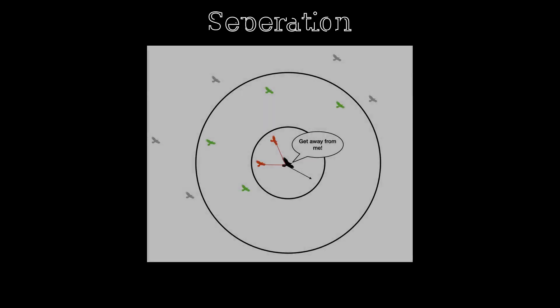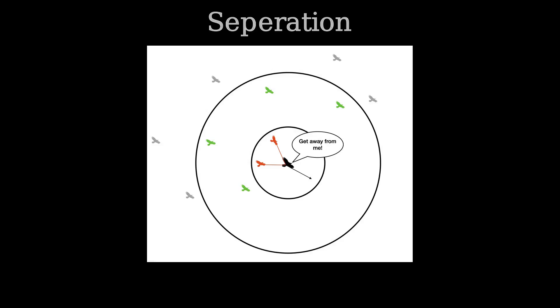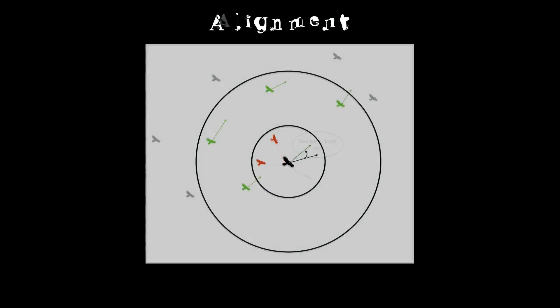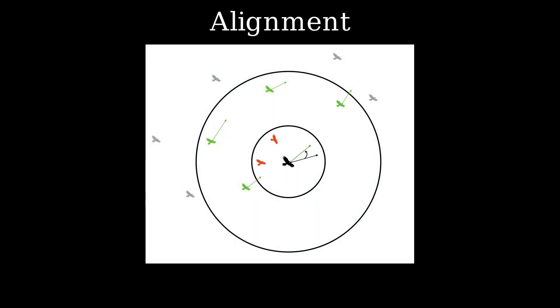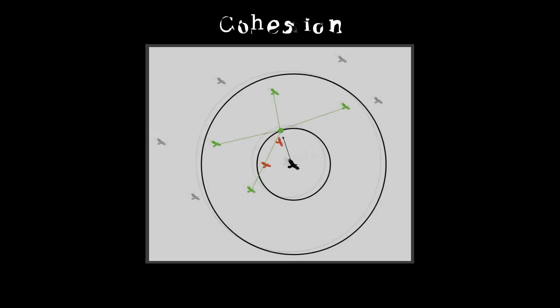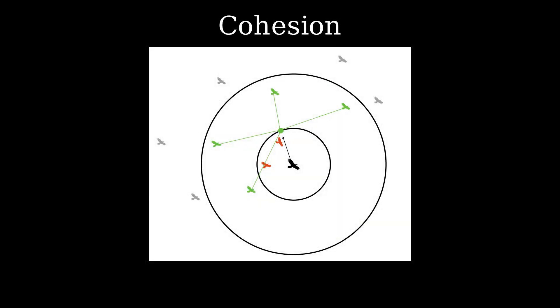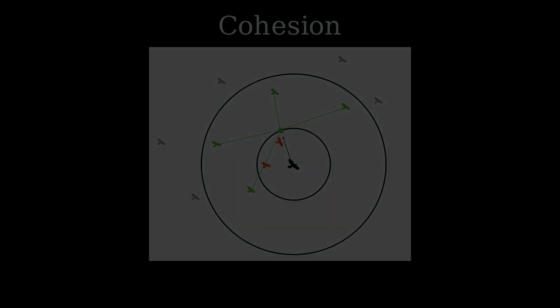Now, separation, the boid will just move away from boids in a certain radius. Then we have alignment, it'll move towards the average direction of boids within a certain radius. And then we have cohesion, which the boid will move towards the center of mass of other boids in a radius. And after you implement those, you'll have the boids algorithm.